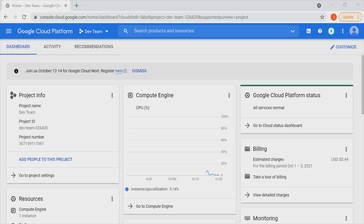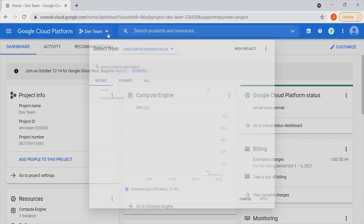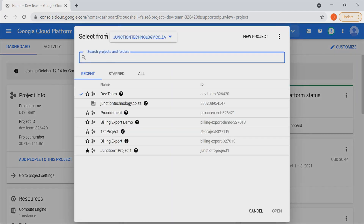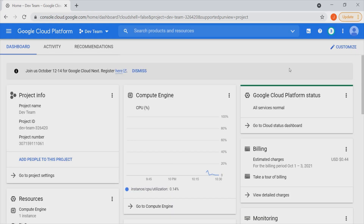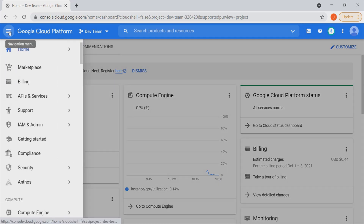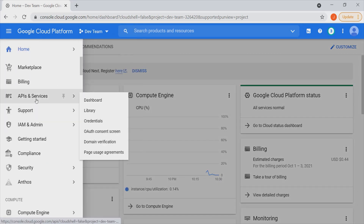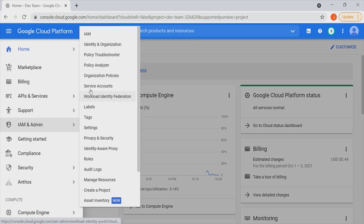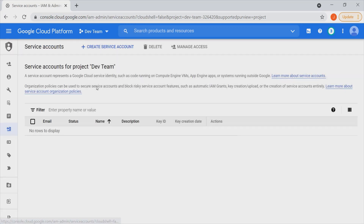Let's go ahead and look at how we can create a service account within Google Console. The first thing is that our service account should be aligned with a particular project in our environment, and we can do that by selecting a project of our choice. Once we've identified the project, we can go to our menu and head to IAM where we can access our service accounts by clicking on that tab.